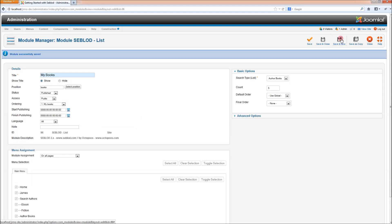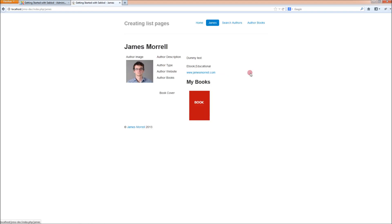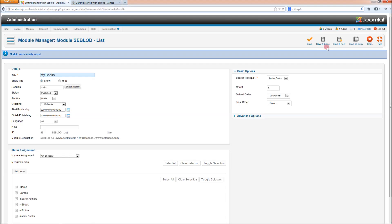And now when we go to an author page, like myself, my books appear — and that's the one that we set up earlier. So you can see now that there's a relationship between the authors and the books that they publish.